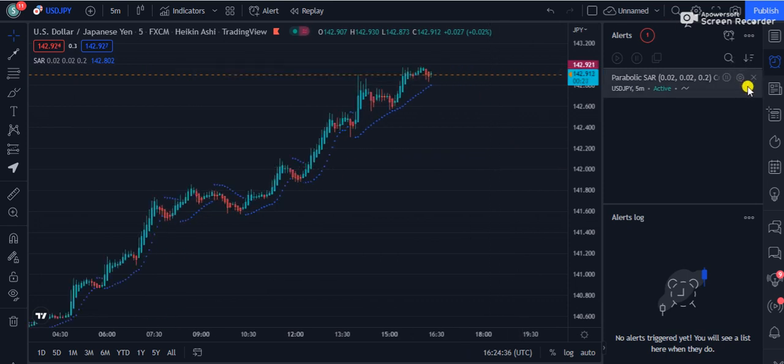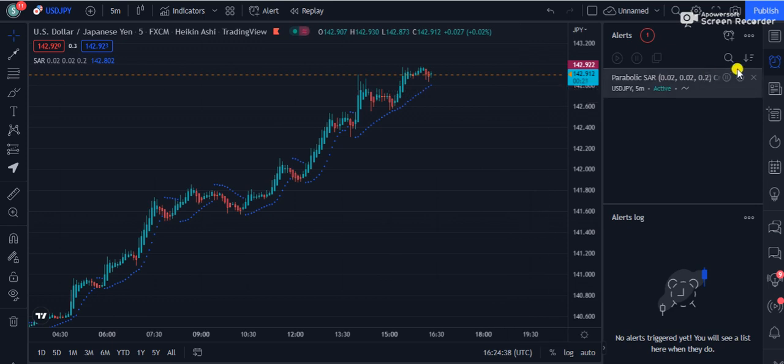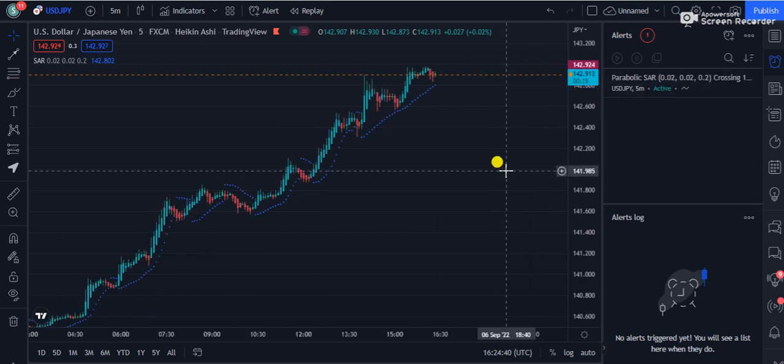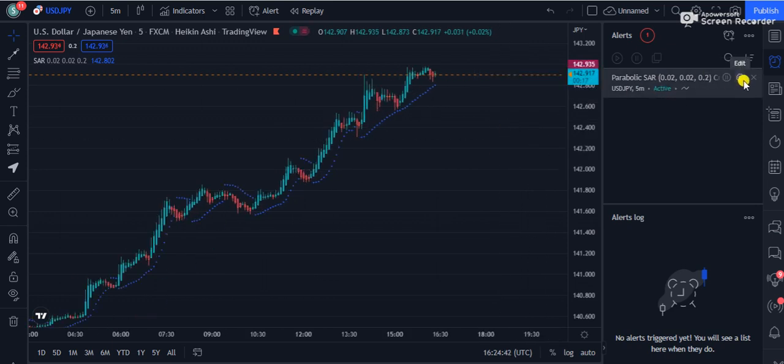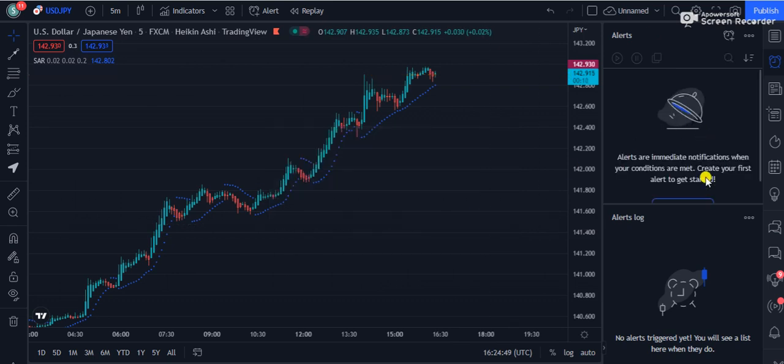This is the way you can set up alerts on your screen by using any indicator. If you want to remove any alert, you can click this cross, then press yes, and you can renew your alert.